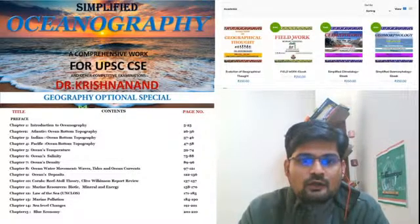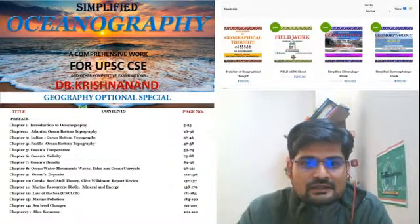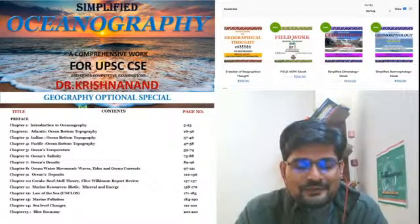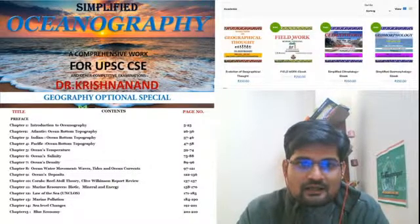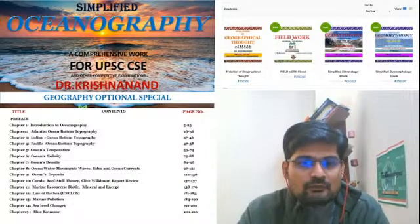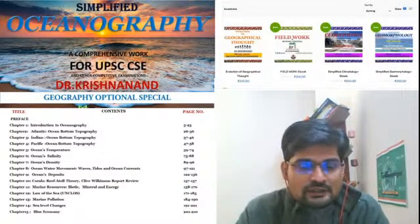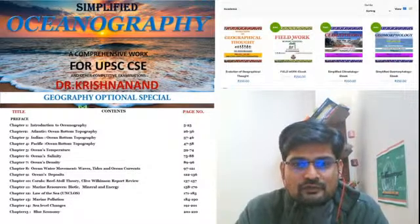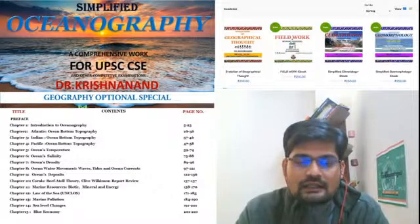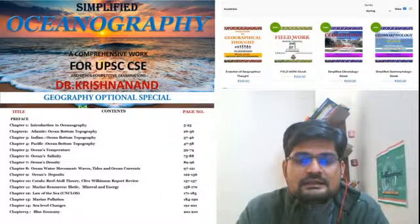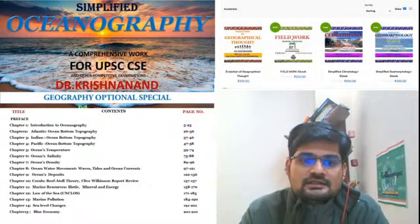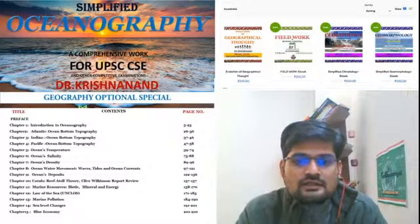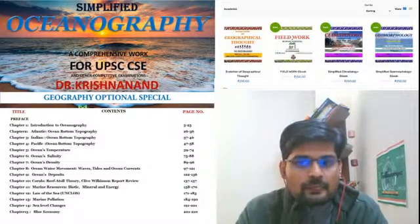Hello everyone, welcome to the live session on this channel, the Geo Ecologist. Today we are releasing our ebook — Simplified Oceanography. Before this we had Simplified Climatology, Simplified Geomorphology, Fieldwork in Geography, and Evolution of Geographical Thought. The links are already there under any video — just look in the description to find the link to the ebooks.